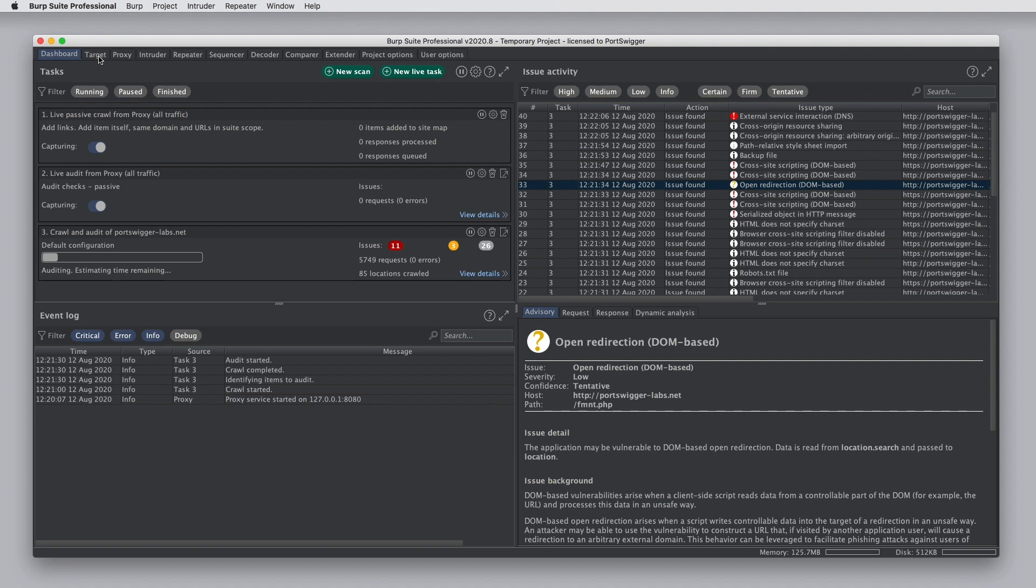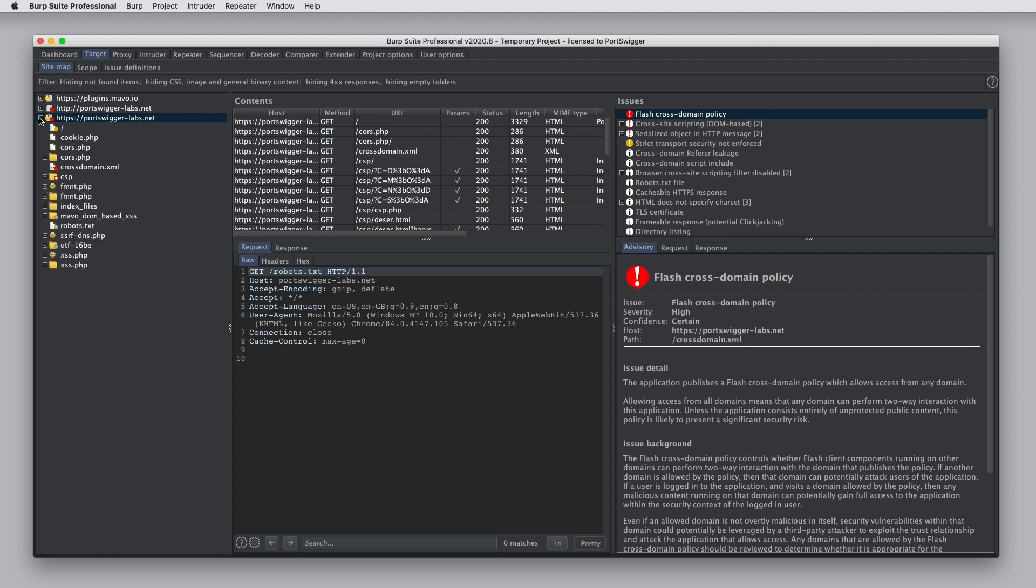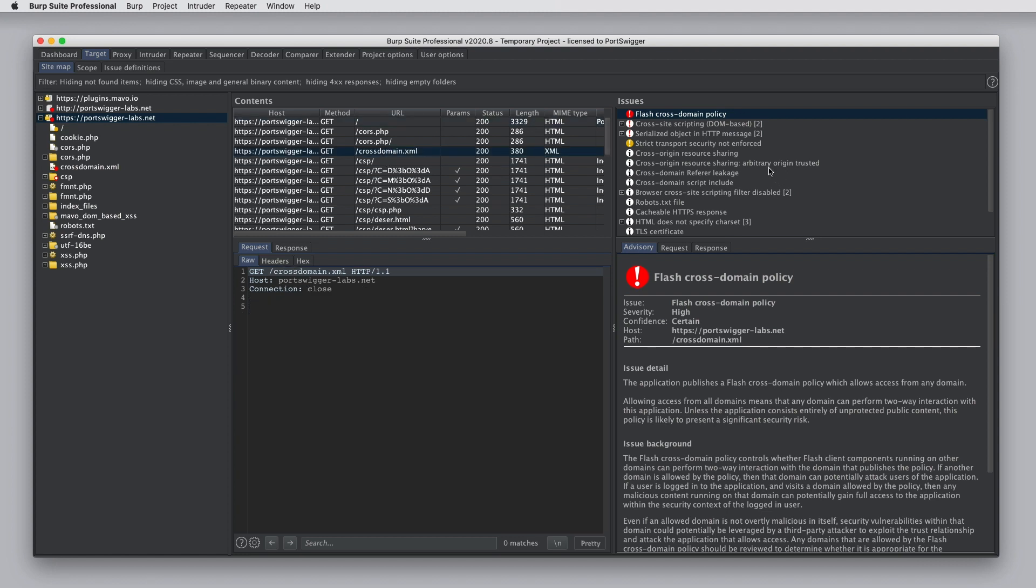In the target tab, this is where Burp records all of the information that has been found against different websites that you browse or websites that you scan. So on the left, we have a folder view of the URL structure on each site. Then we can see the content that exists at different URLs. And finally, we can see the issues that have been reported.